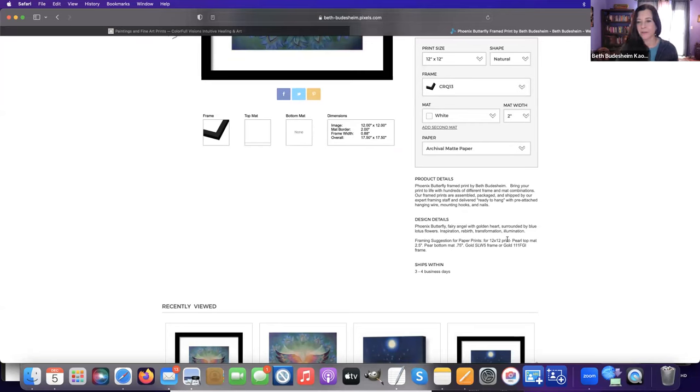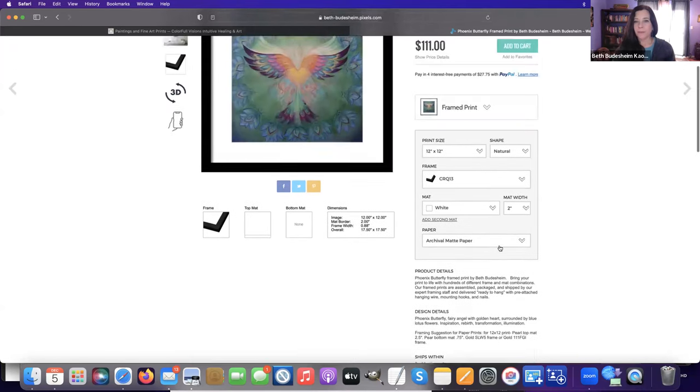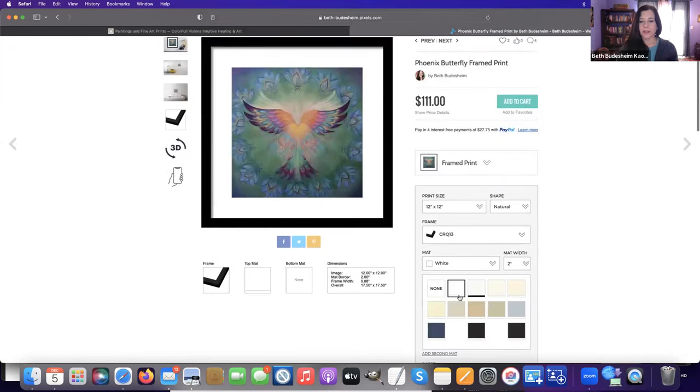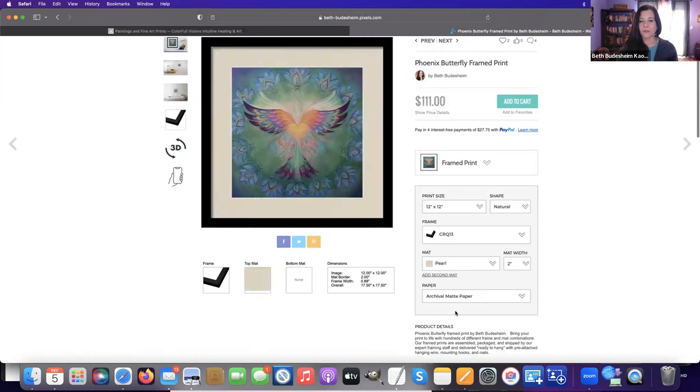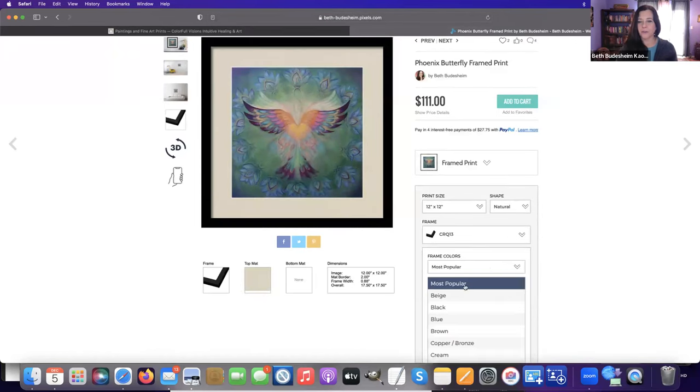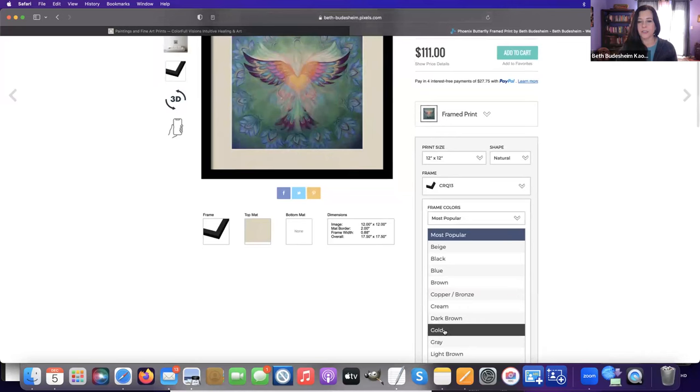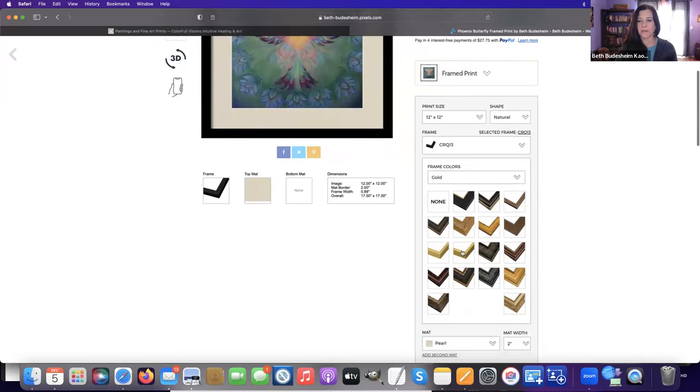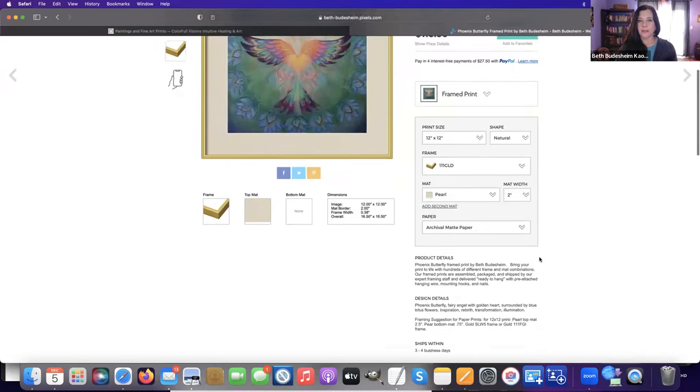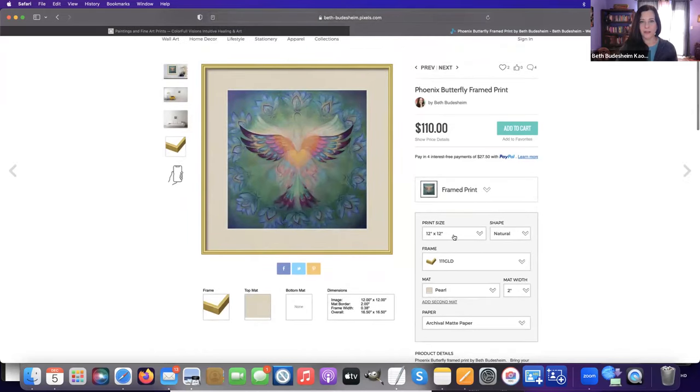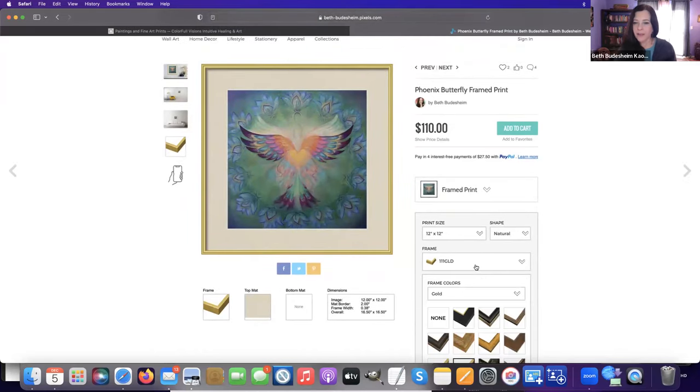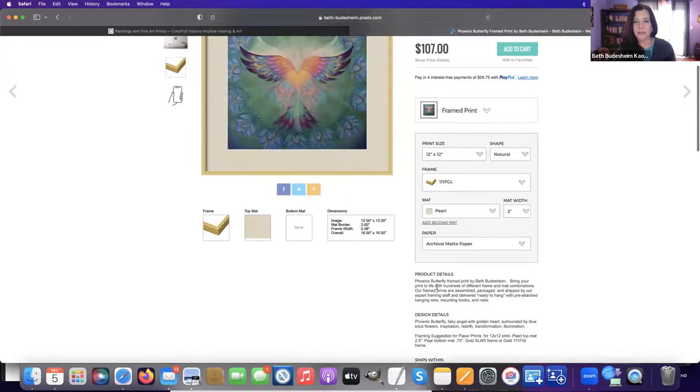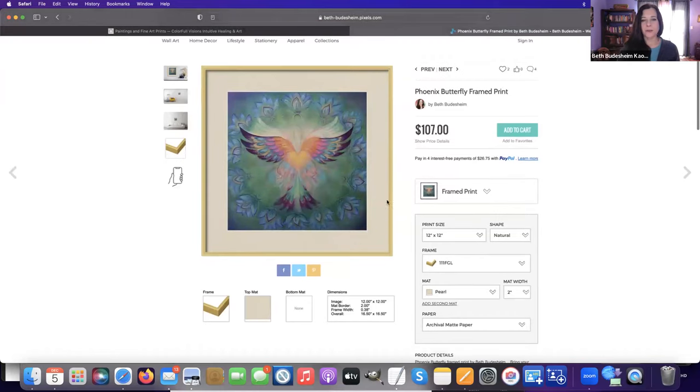I've suggested a pearl matte and a gold frame. So you'll find it here—pearl matte—and you can filter this for just the gold frames. This is one option here. This gold brings out the gold in the center.